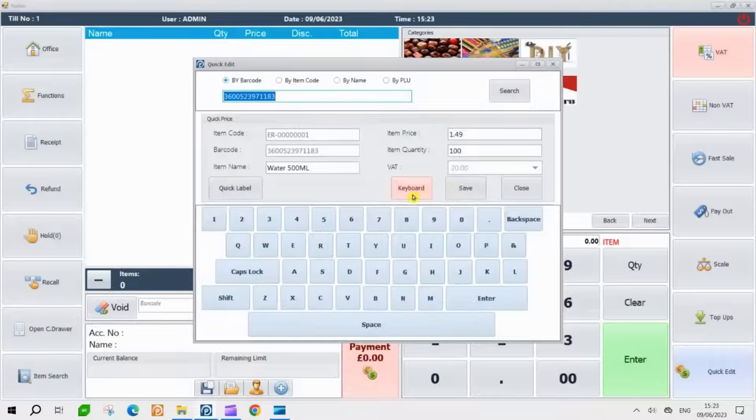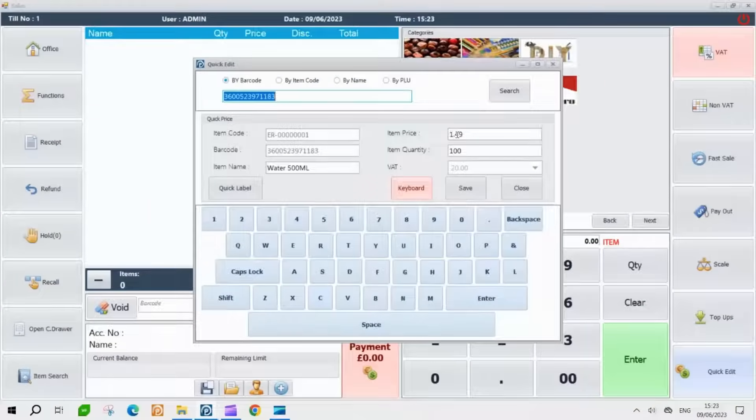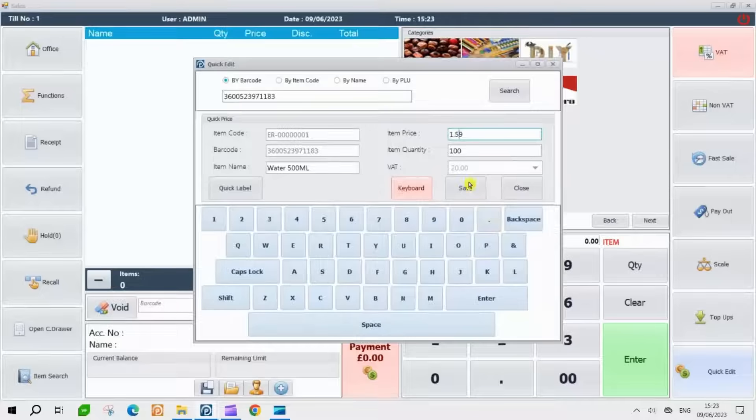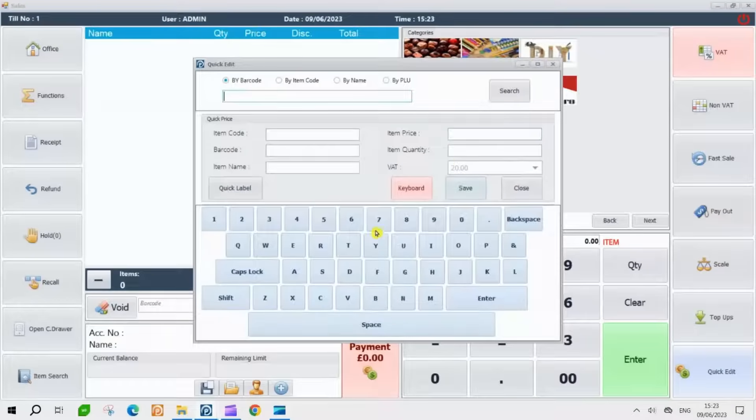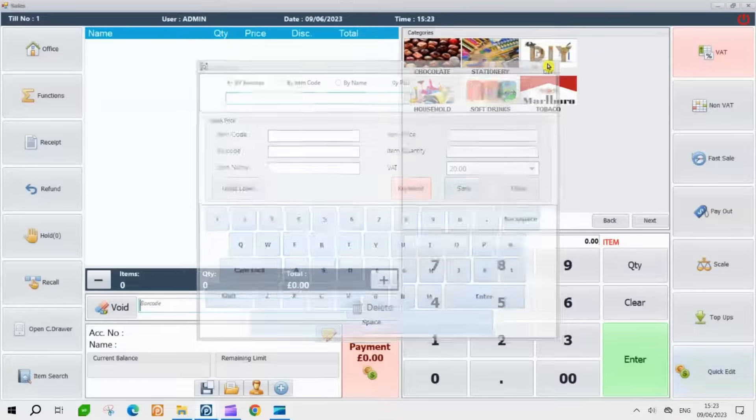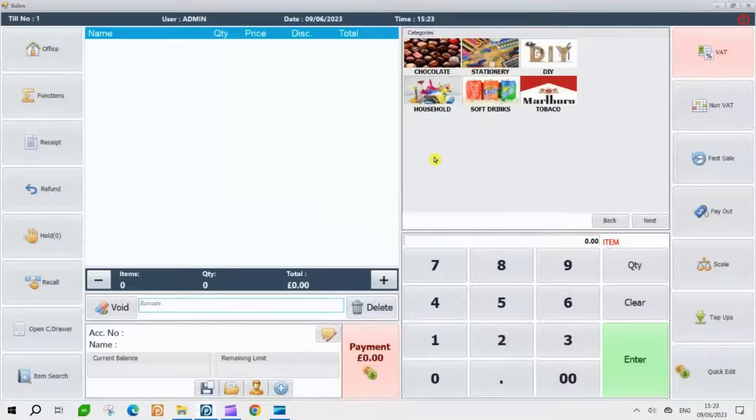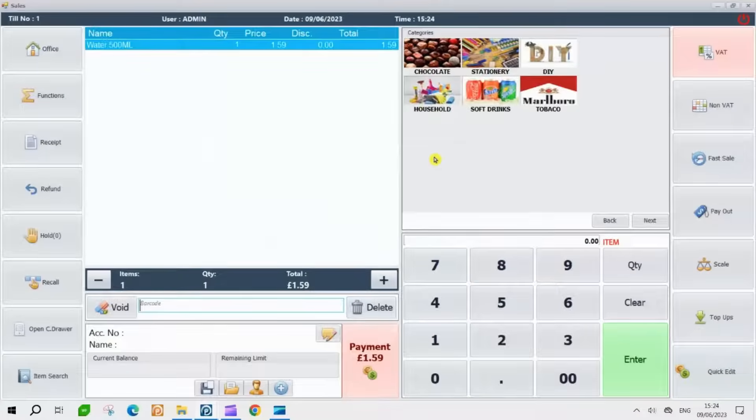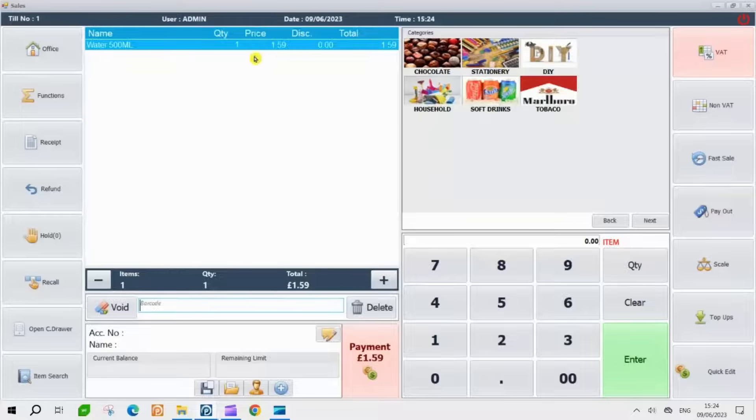In this section, you can view and modify all the details of the product. Feel free to make any necessary changes to the information according to your requirements. Once you have completed the editing process, scanning the product will display the updated information reflecting the modifications you made. This allows you to verify that the changes have been successfully applied.